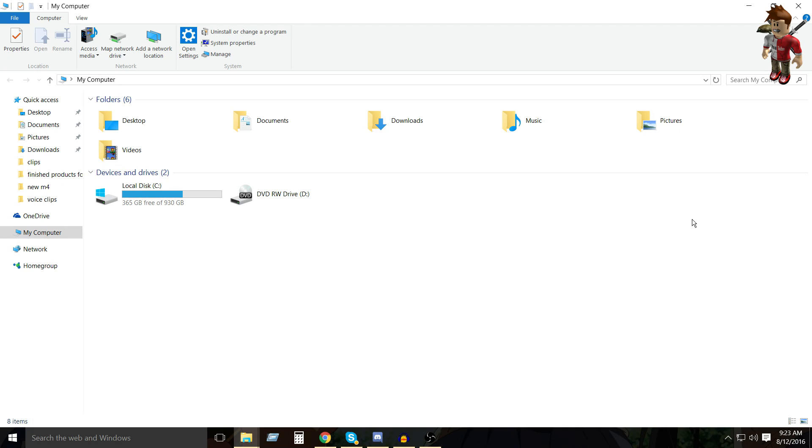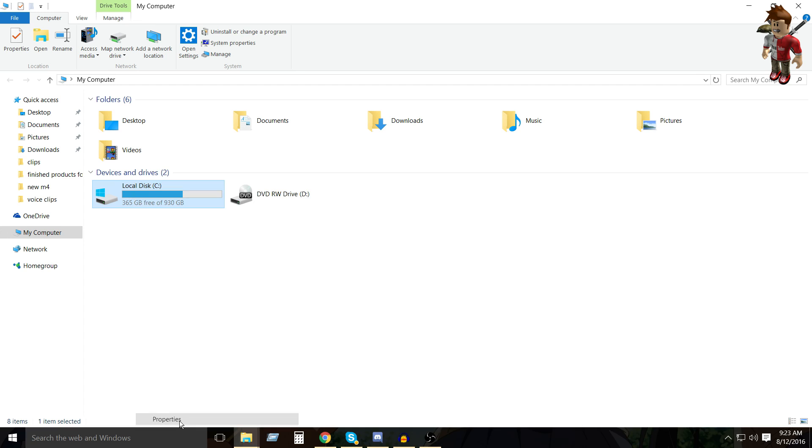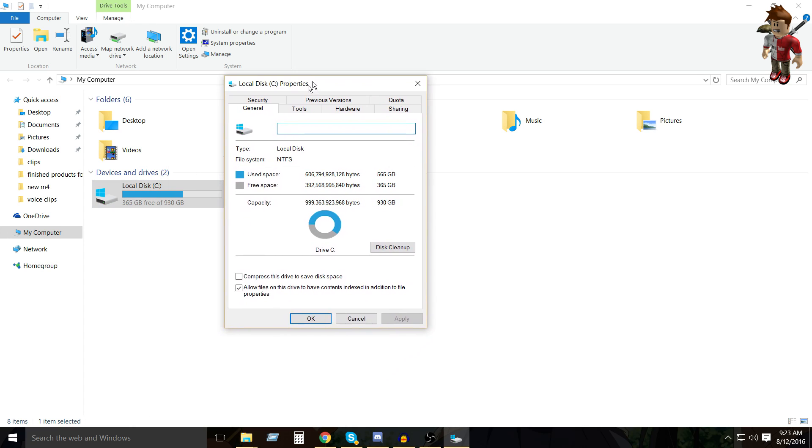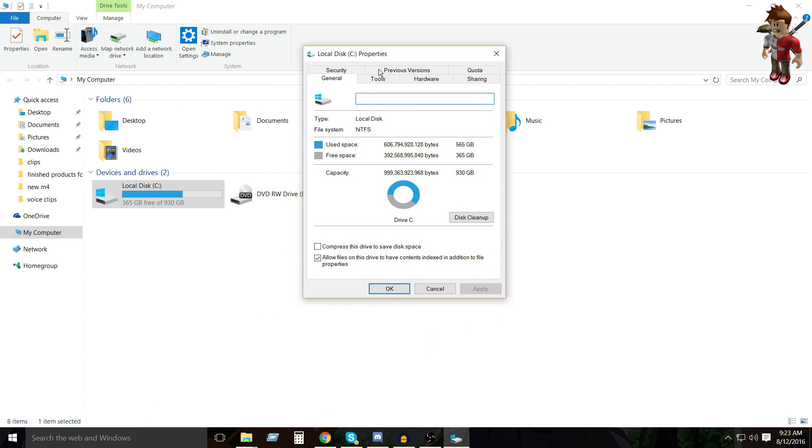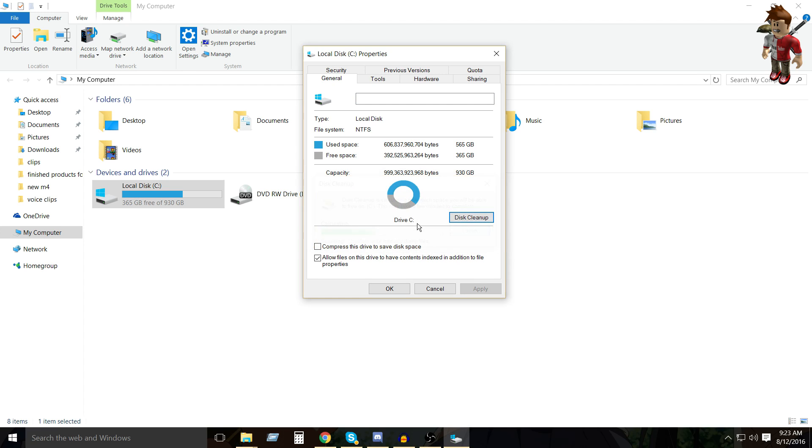Alright, so for tip three, all you have to do is go back to this PC, or my PC, depending on the operating system you use, and you're going to see devices and drives. You want to find your local disk storage, and right click, and press properties. And then you'll see all this. All you have to do is go to disk cleanup, and you just click that. But I did this recently, so I do not need to do this in video.